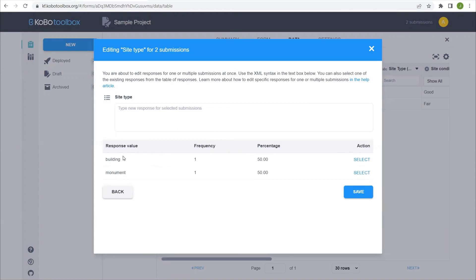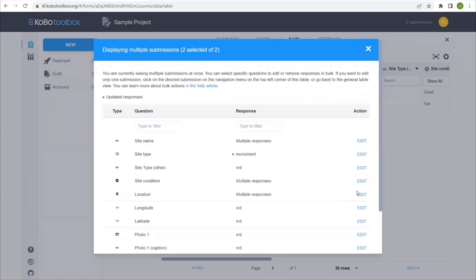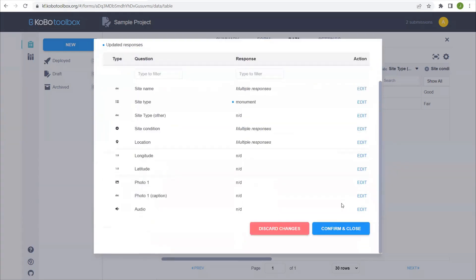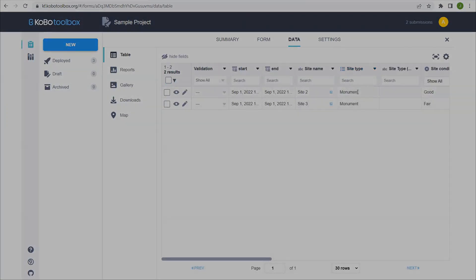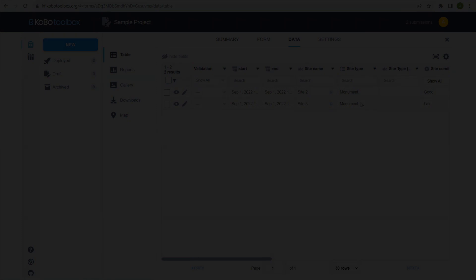We know that one of the responses was building and one was monument for two records, but let's say we know that they're all monuments. We can just select this and then once this is selected as the site type, we press save and we confirm and close. And now when we go back, we see that the site type has all been changed to monument.